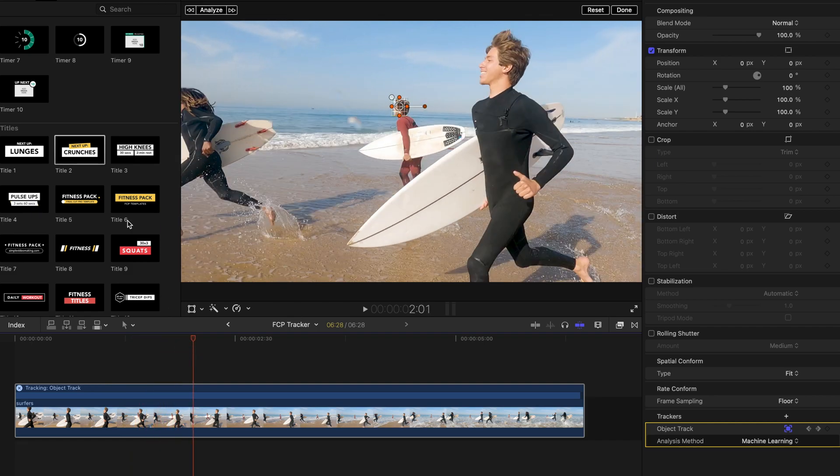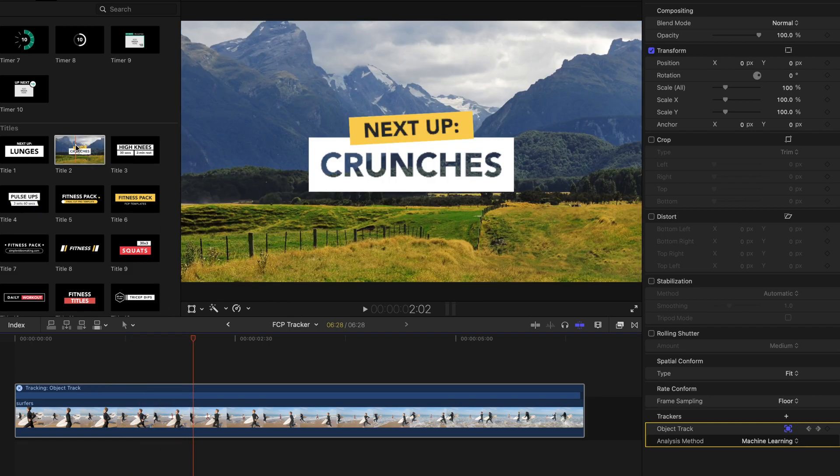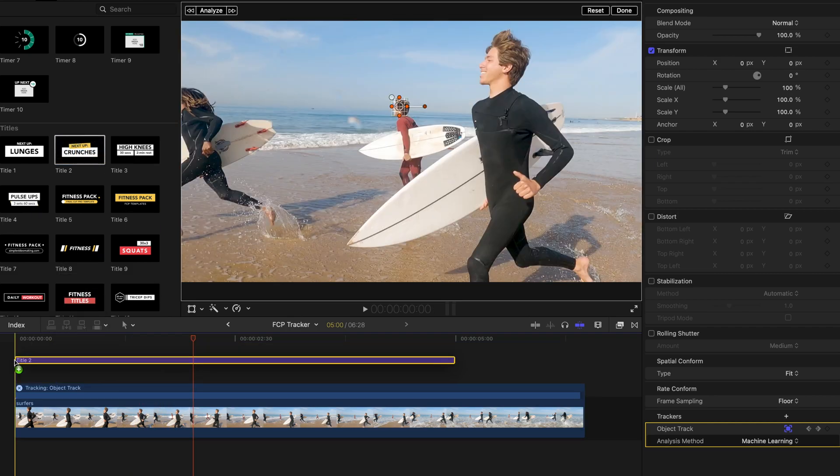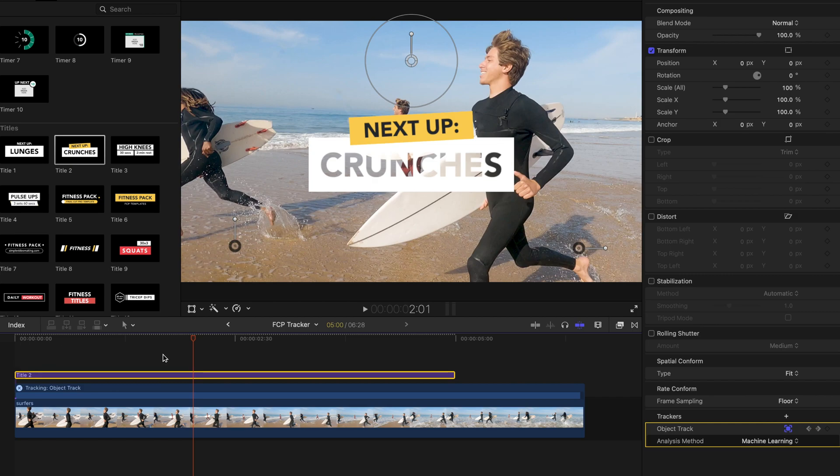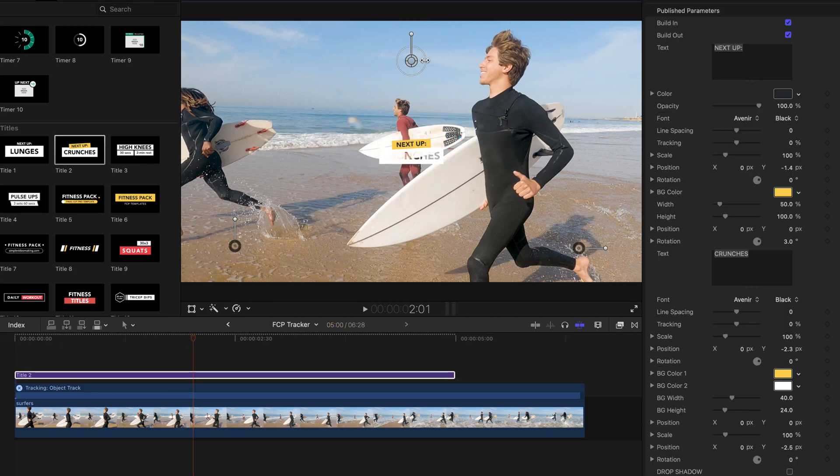Now when we add a title and match its movement to the guy in red, we'll have a smooth title motion track.